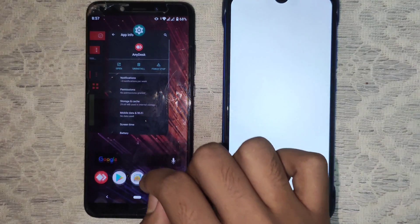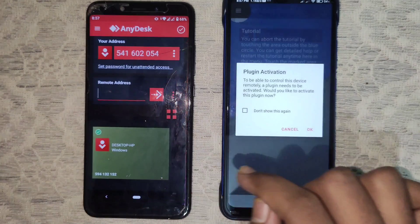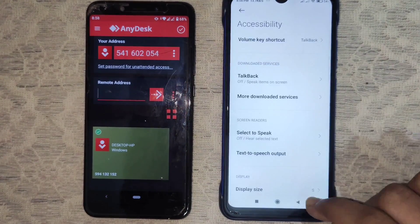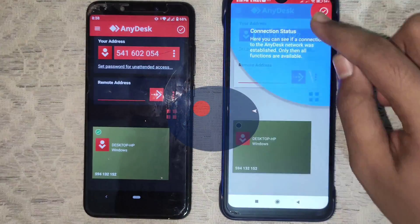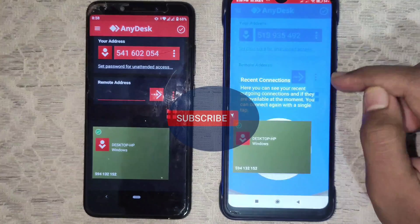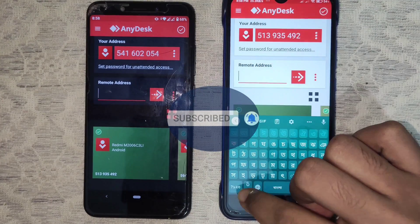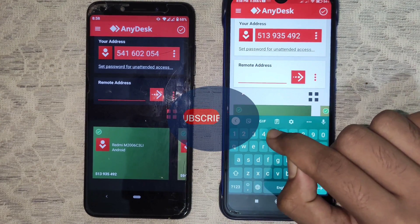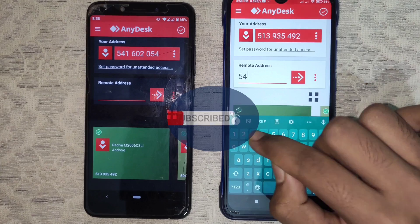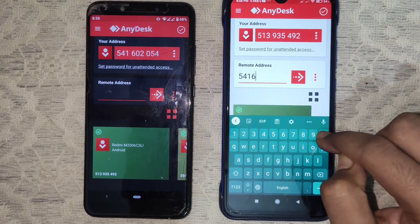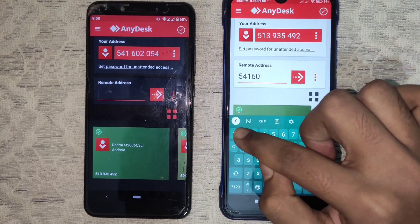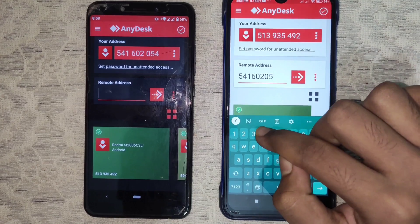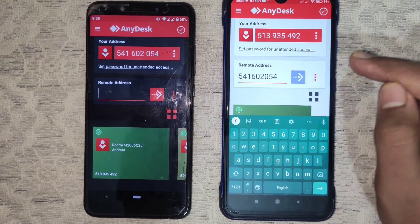Now open the AnyDesk application and follow the tutorial. You will get a unique code in your address box. Write the AnyDesk unique code of the device you want to control into the remote address box on your device.